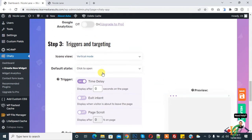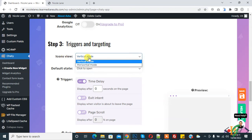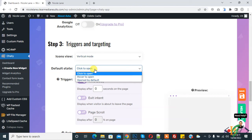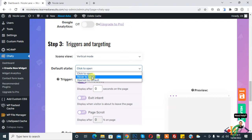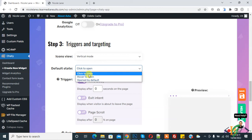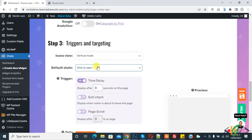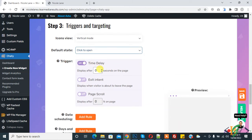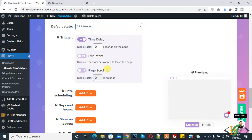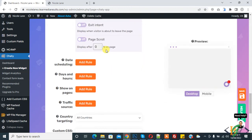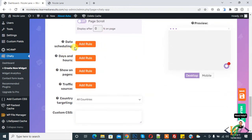You can select icon view, vertical mode or horizontal mode. It depends on you. Default state, click to open or hover to open or open by default. You can select according to your requirement, but I select click to open. Trigger time delay, so you can add your setting here and page scroll.